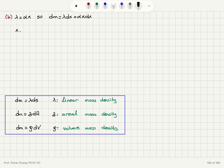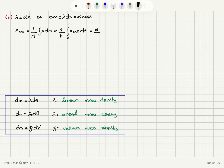The x-coordinate of the new center of mass is 1 over M times the integral of x dm. This will be 1 over M times the integral from 0 to L of x times alpha x dx. Alpha is a constant, so it comes out: alpha over M multiplied by the integral from 0 to L of x squared dx. This gives alpha over M times x cubed over 3, evaluated between 0 and L.